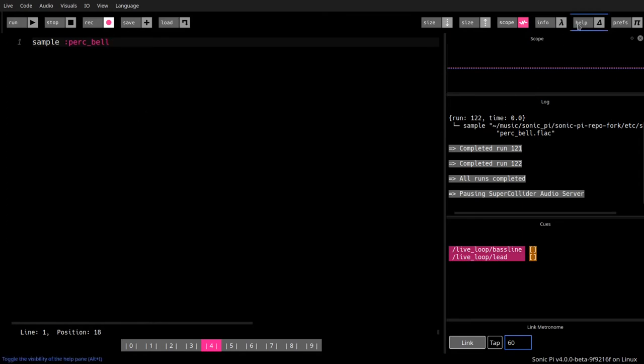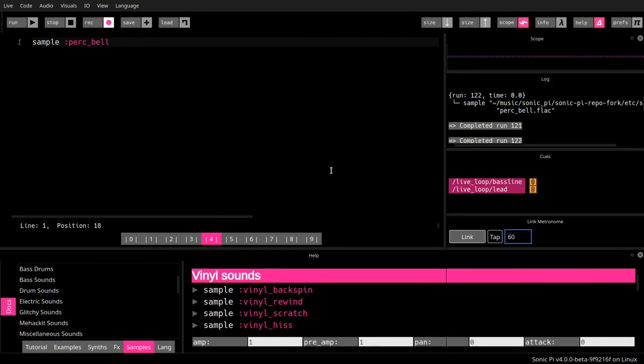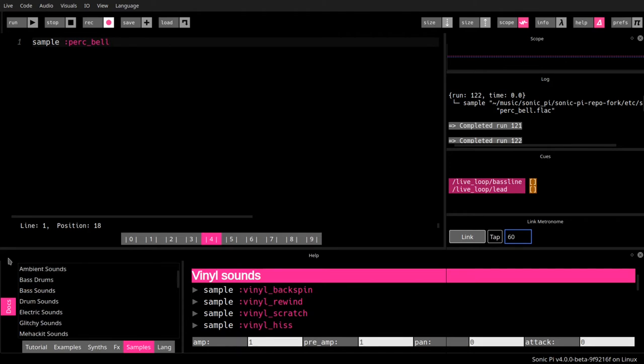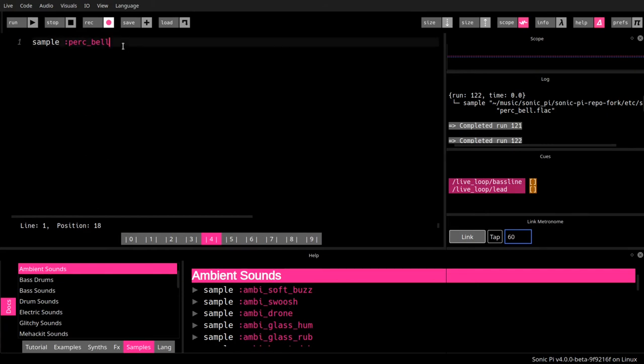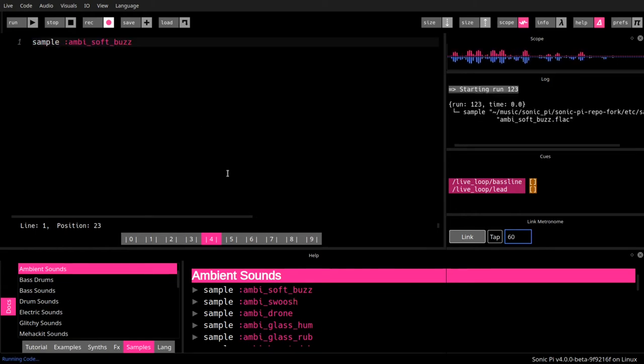Now, Sonic Pi comes with quite a lot of samples. You can see this down here in this section, sample. For example, let's start here with the ambient sounds. We would just go like this: ambi_soft_buzz, as we see down here, and we run it.